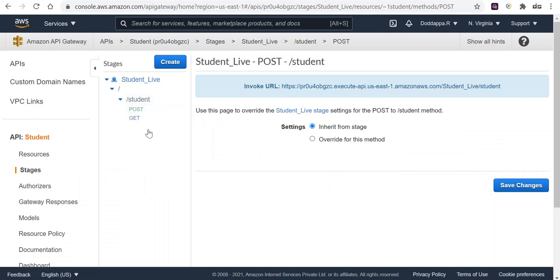We have completed the integration of API Gateway with the backend Lambda to create a REST API. We've developed the student REST API exposing a GET method and a POST method. Thank you for watching — please like, subscribe, and share this video.